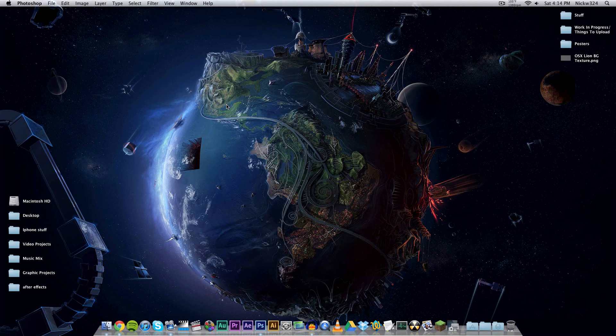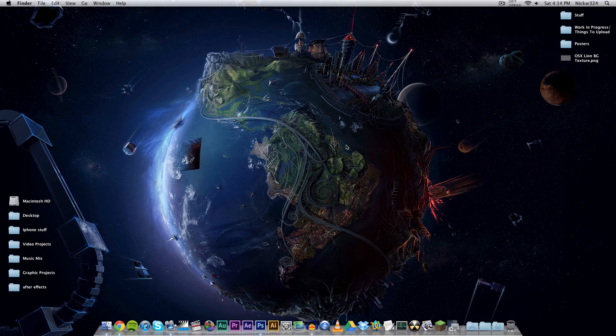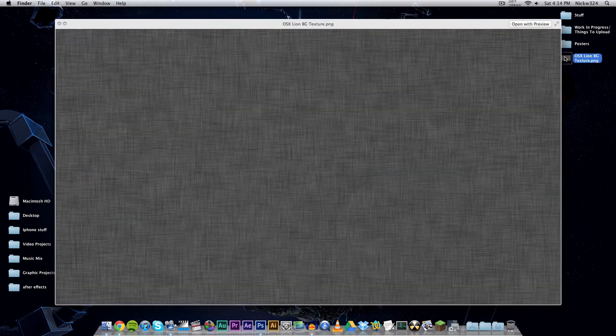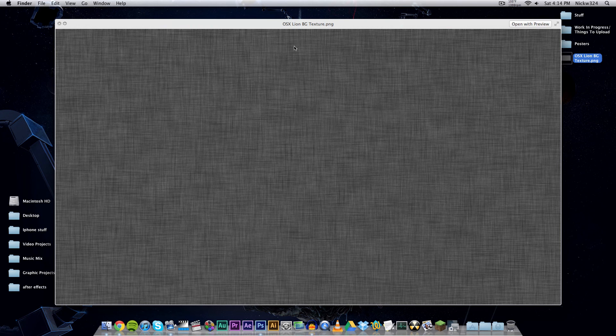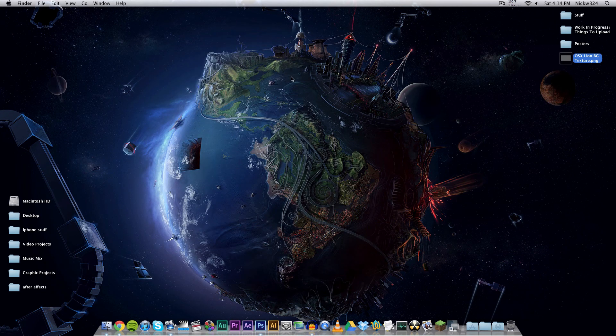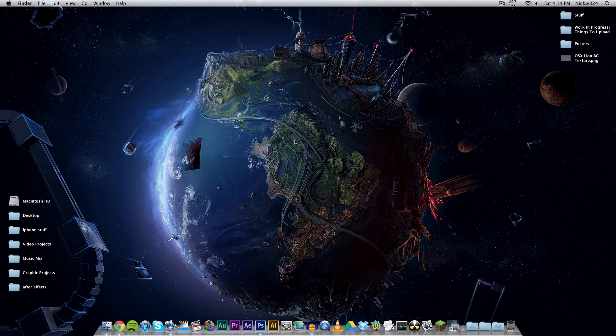So we're gonna be using Adobe Photoshop to recreate that today and this is what our final product is going to look like. We can also change this around to make it look however we want to, but today I'm gonna show you how to make this in Adobe Photoshop version CS6.